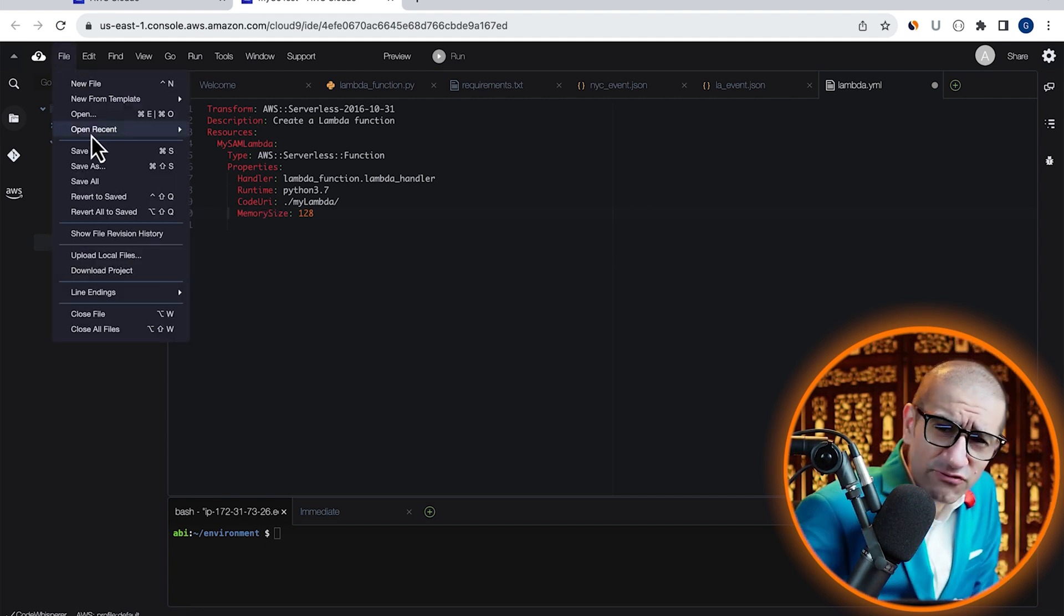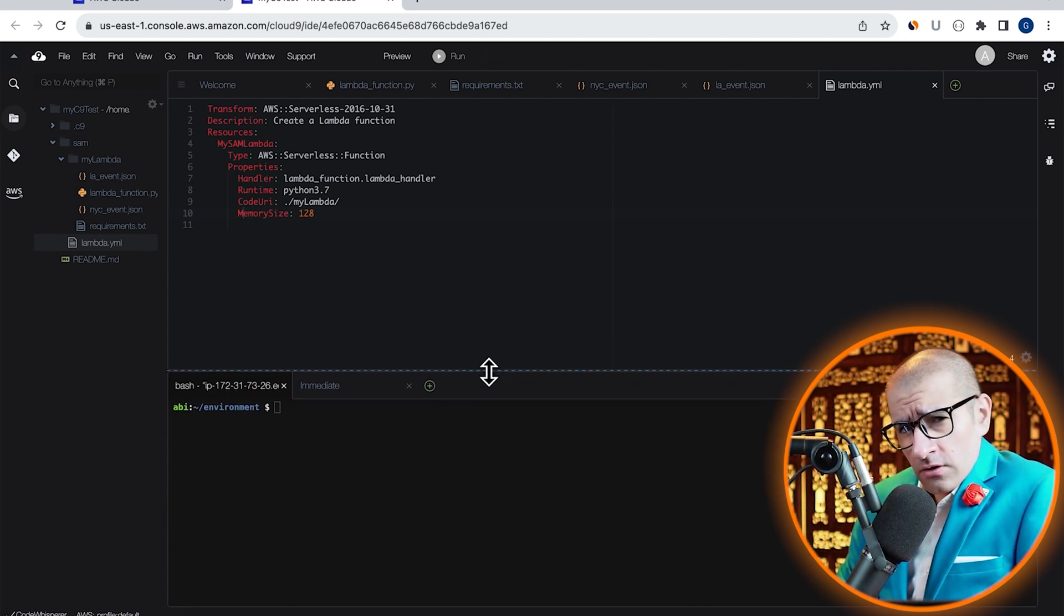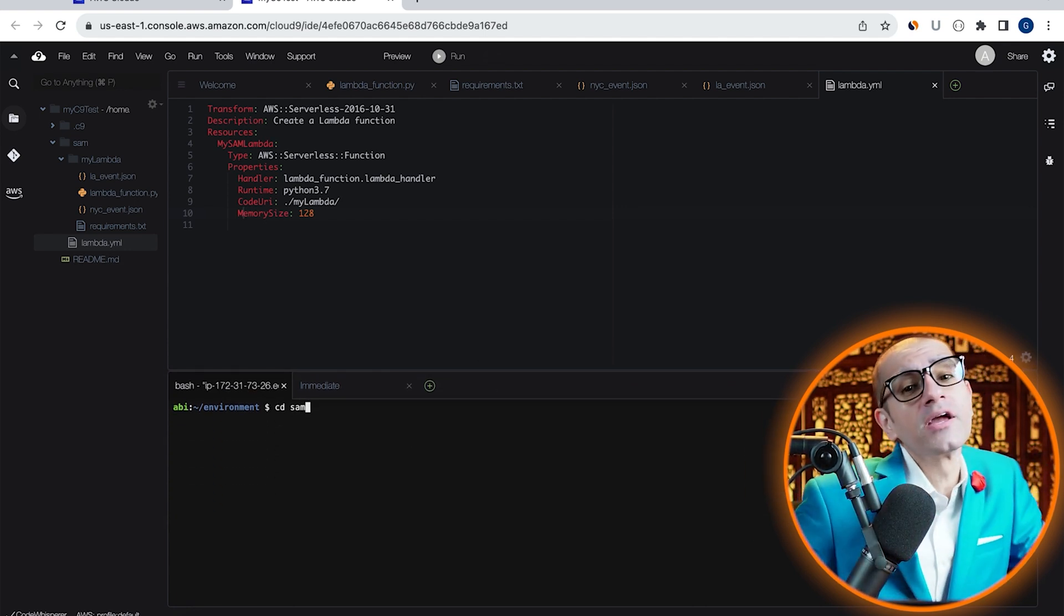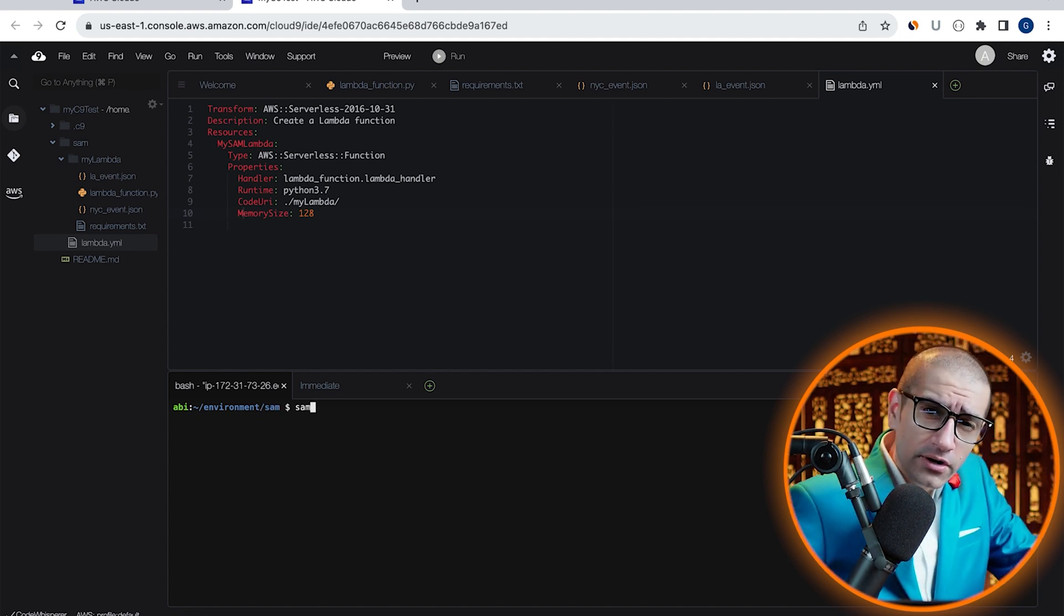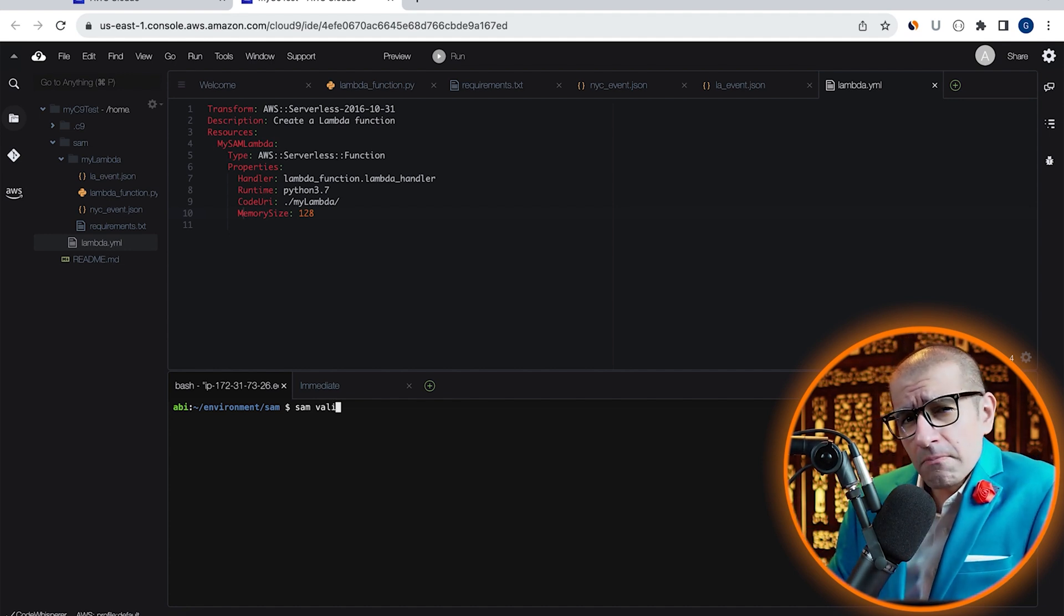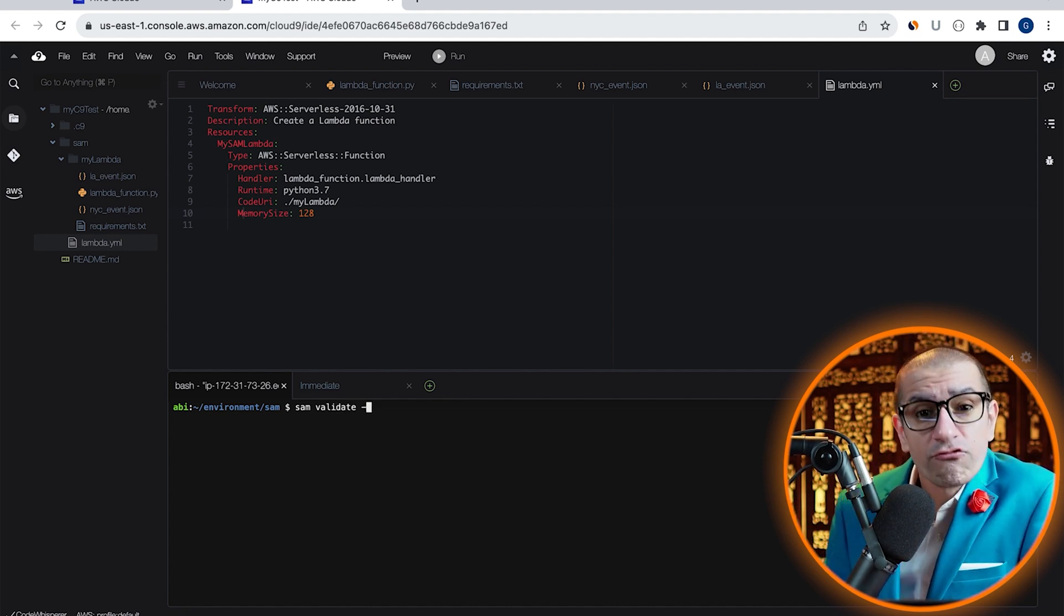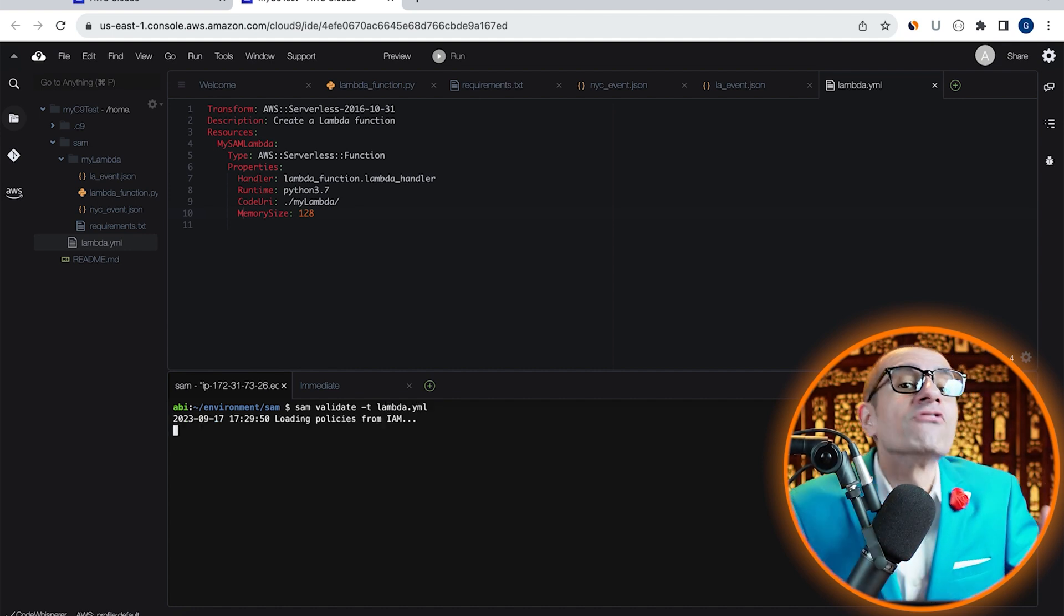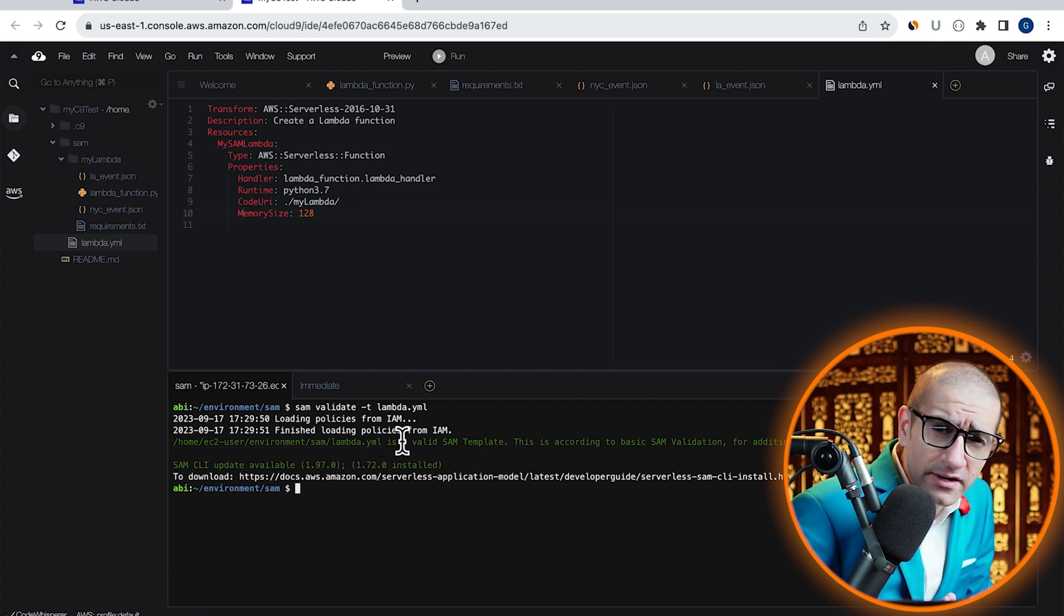Let's save this file and head to the bash terminal. Start by using the CD or the change directory command to go inside the SAM folder. Next, let's validate our SAM template by using the SAM validate command, followed by hyphen t option, then specify the name of the template. Looks like our template is valid.